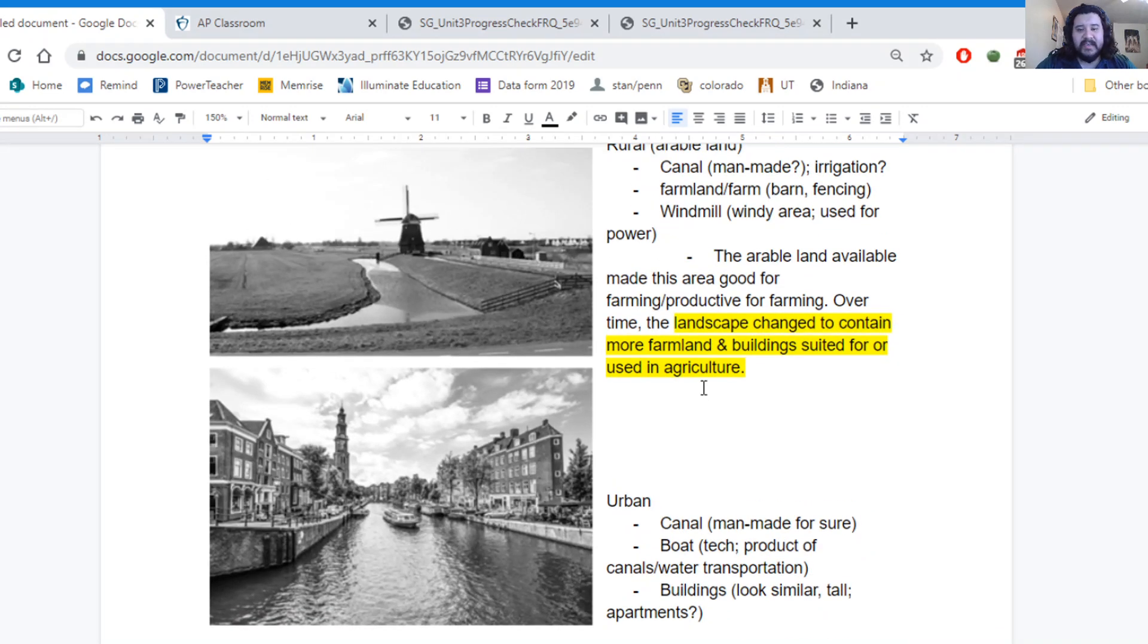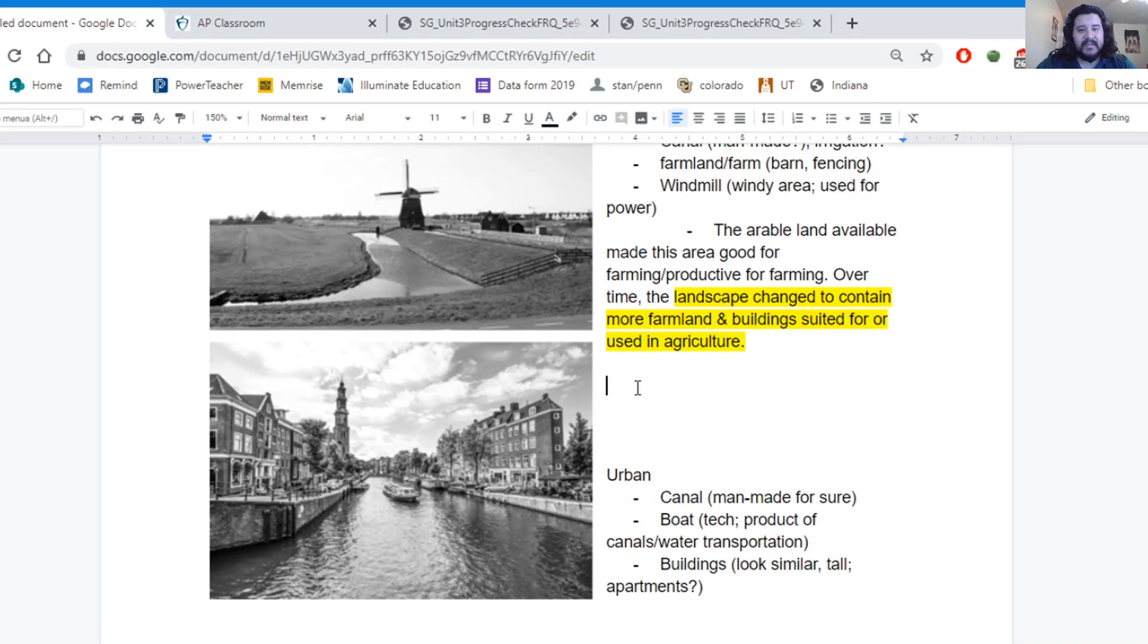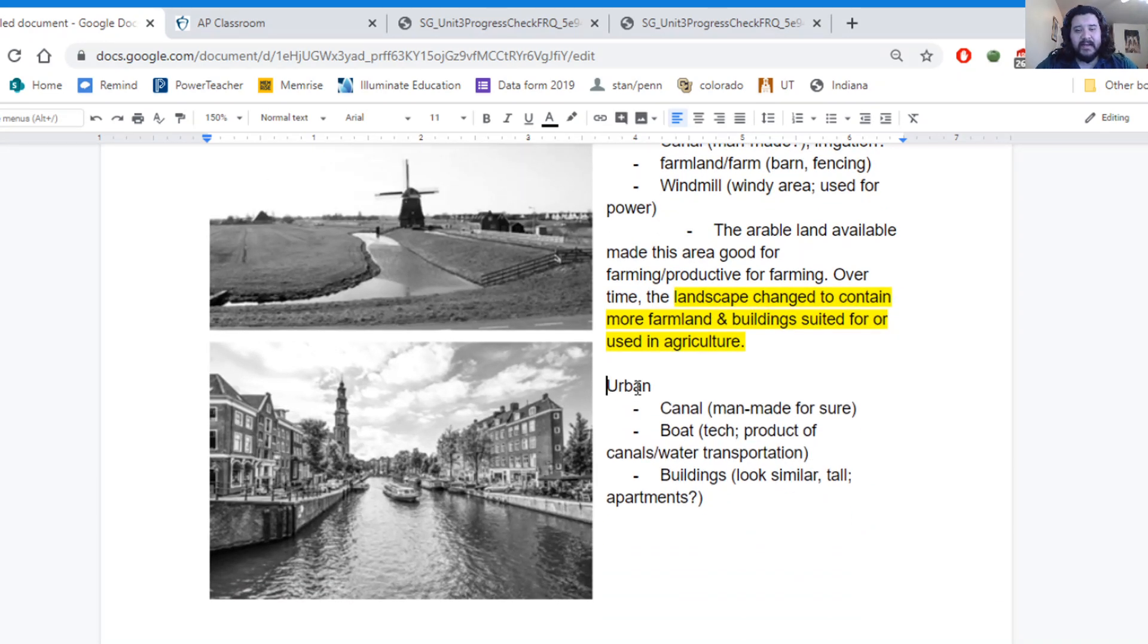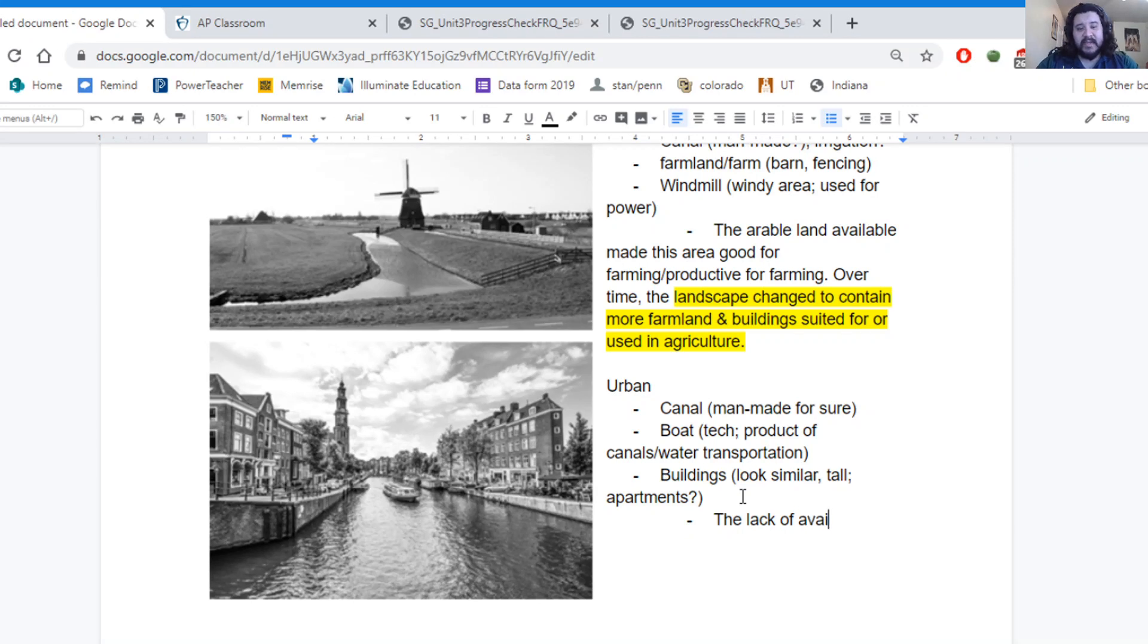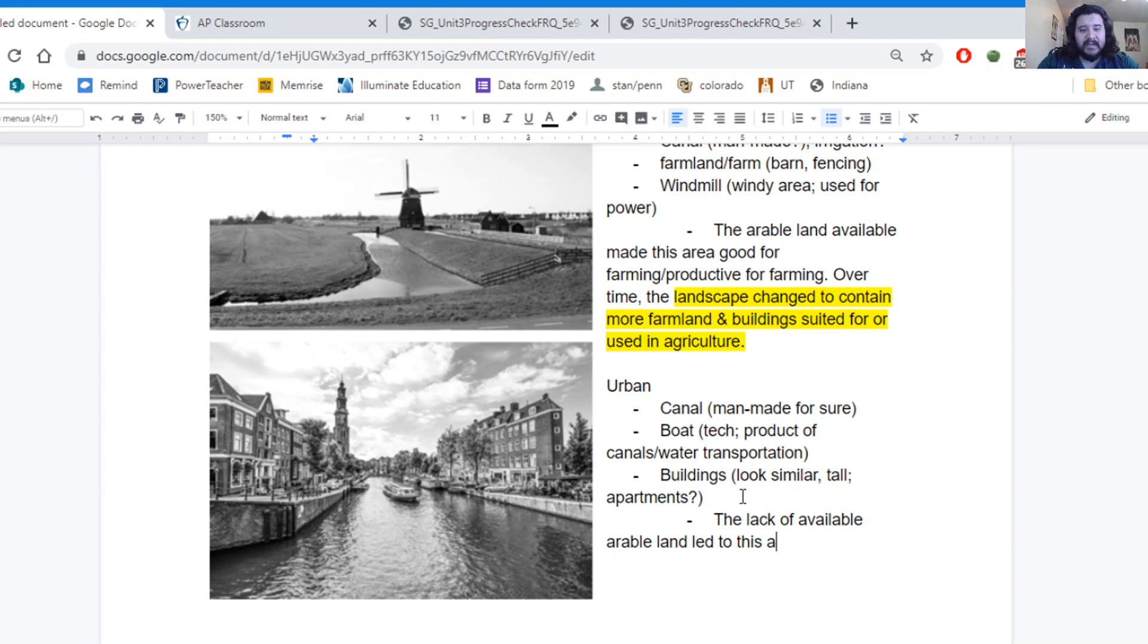In my urban landscape, things are a little different. The lack of maybe available arable land led to this area maybe not being used for farmland.